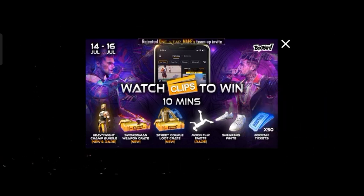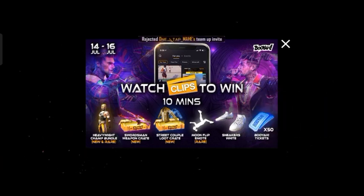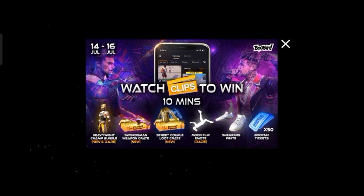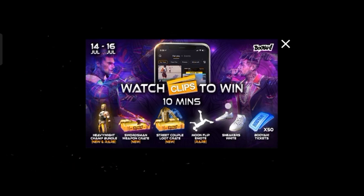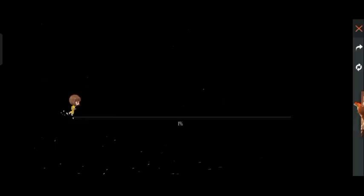Please click on subscribe if you like, and click on the notification bell icon so you get notifications whenever a new video goes live.